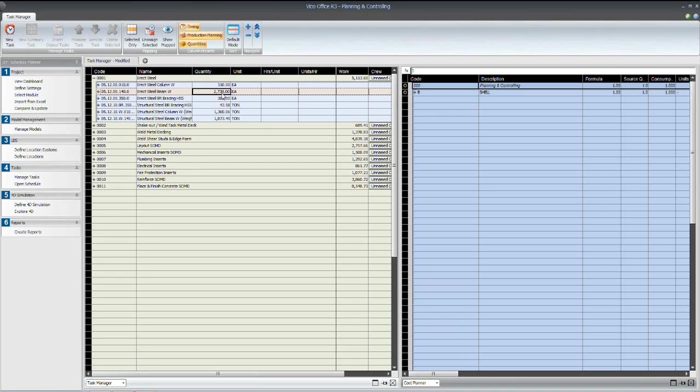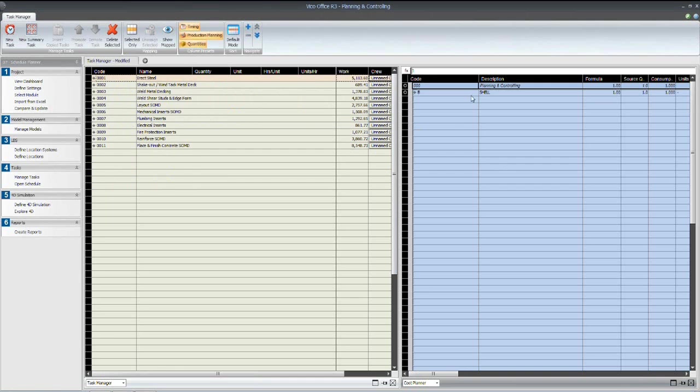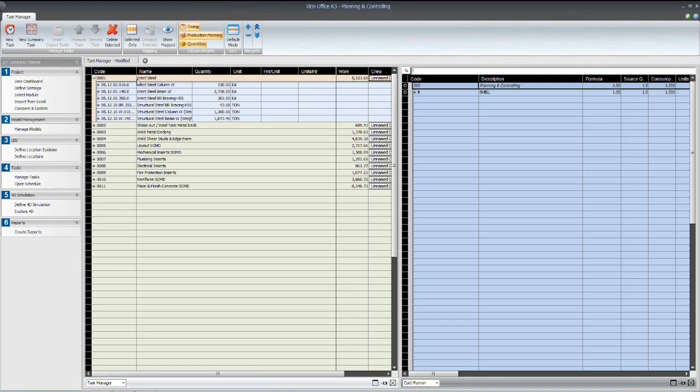So, before we move into our scheduling environment and talk about the planning and optimization side, let's just get a little bit more familiar with how we've grouped our cost items and quantities into these activities. Again, this is our task list or activity list for the schedule. So, for the steel erection, we've grouped all steel quantities into this one activity line item.